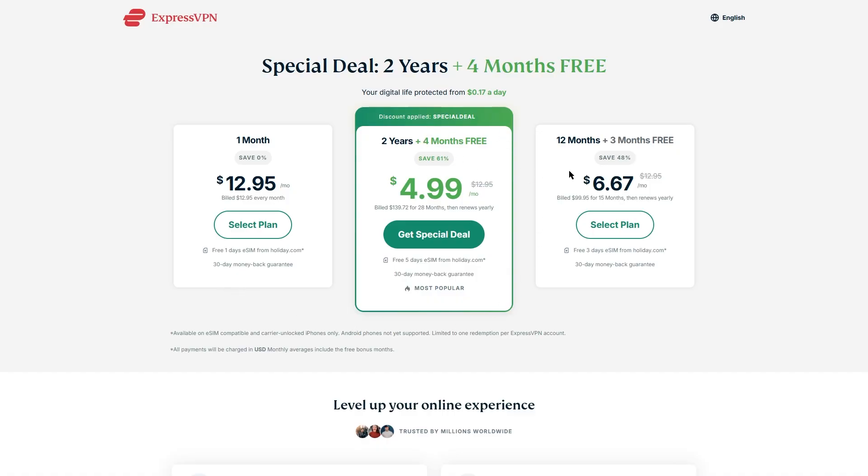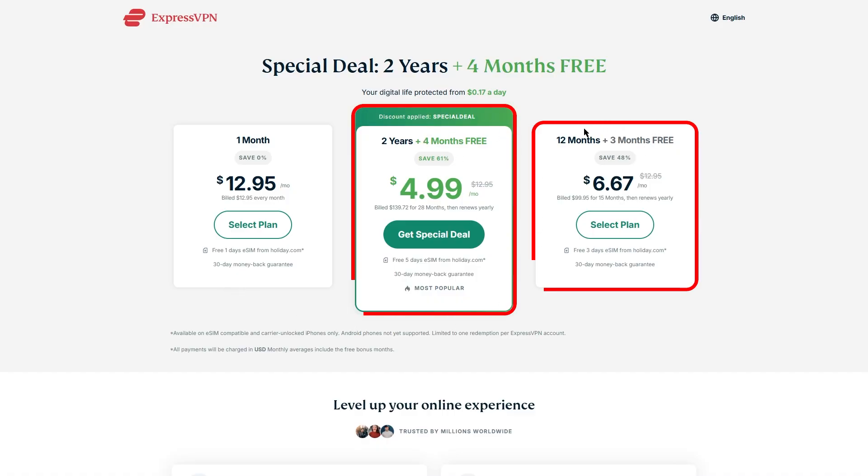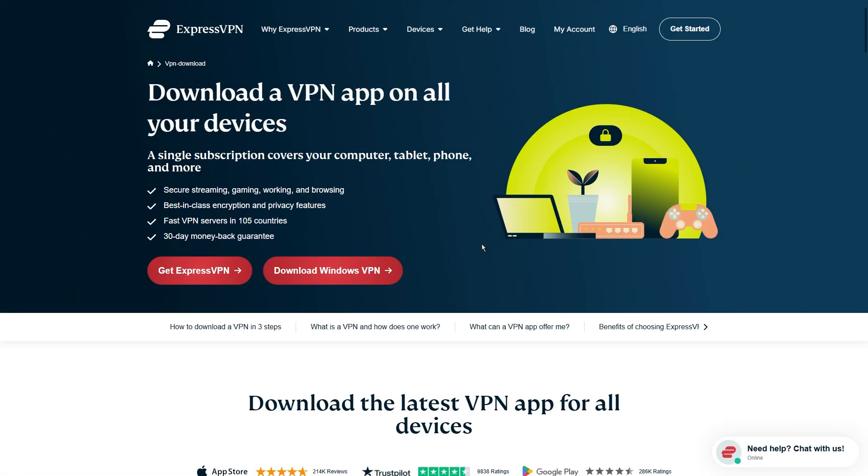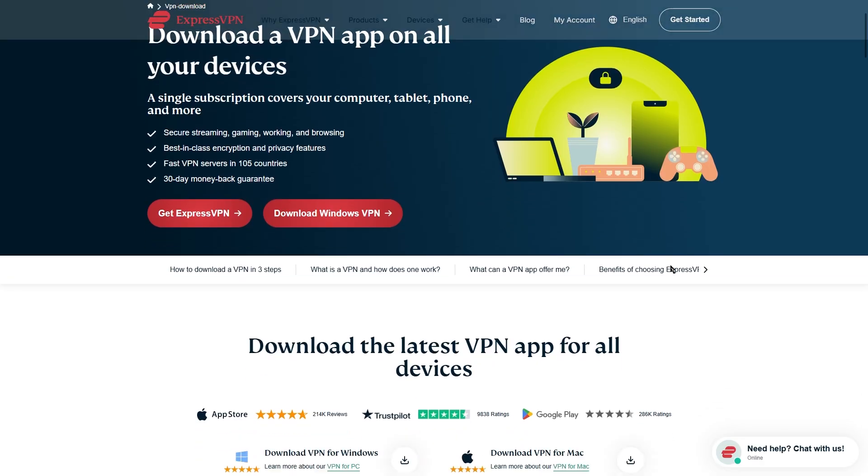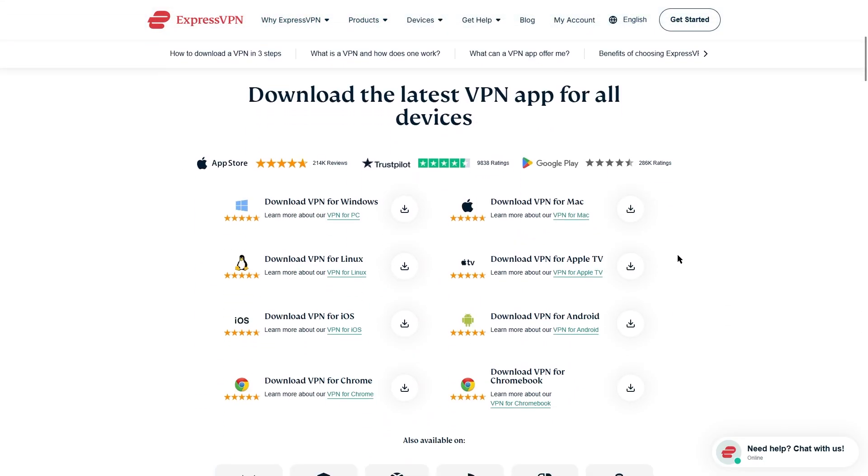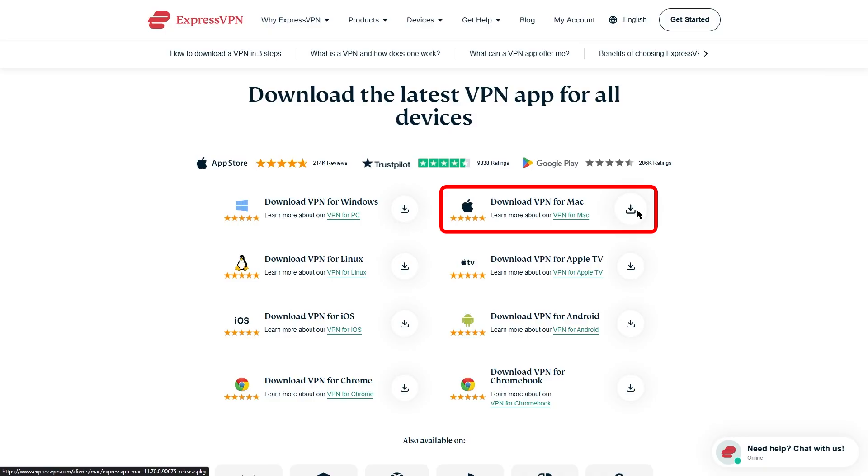Just be aware that the long-term plans are usually the best value, and sometimes you'll find extra months free with the link in the description. If you're already a subscriber, you can just hit Download VPN and you'll see a list of supported devices. Mac should already be highlighted, so you can just click Download.